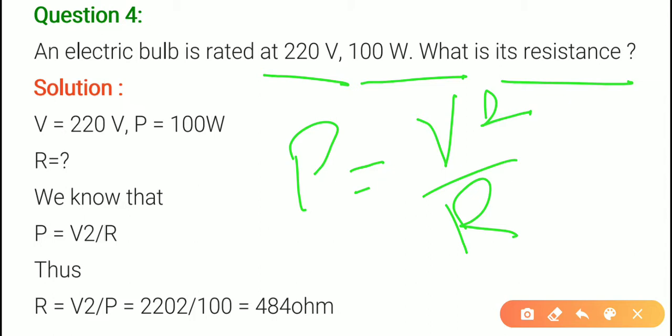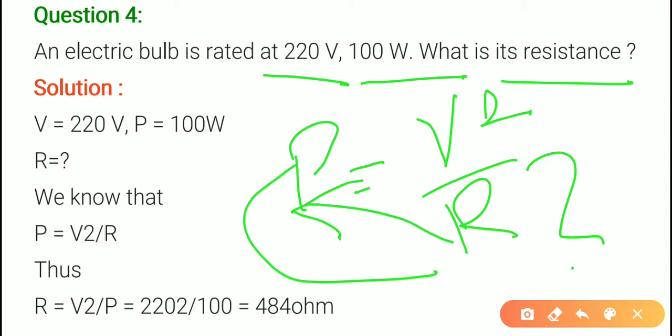If we need to find resistance, we use the power formula. Since power has three formulas, do not get confused. Here the potential difference is 220, so 220 whole square, upon R, and power given is 100. So 100 equals to 220 squared upon R. We can bring R to one side and P to the other.